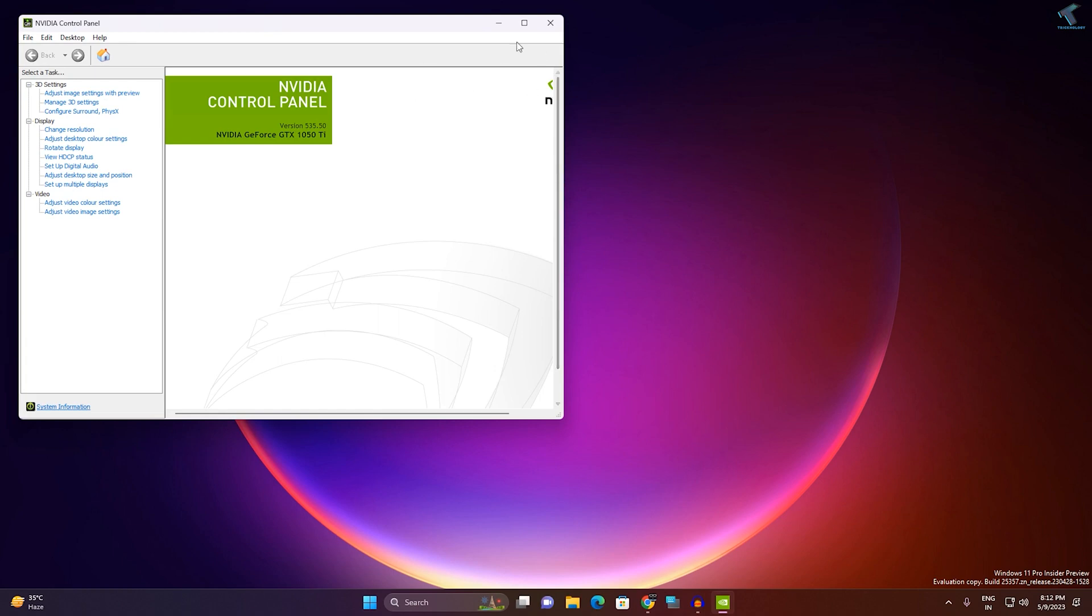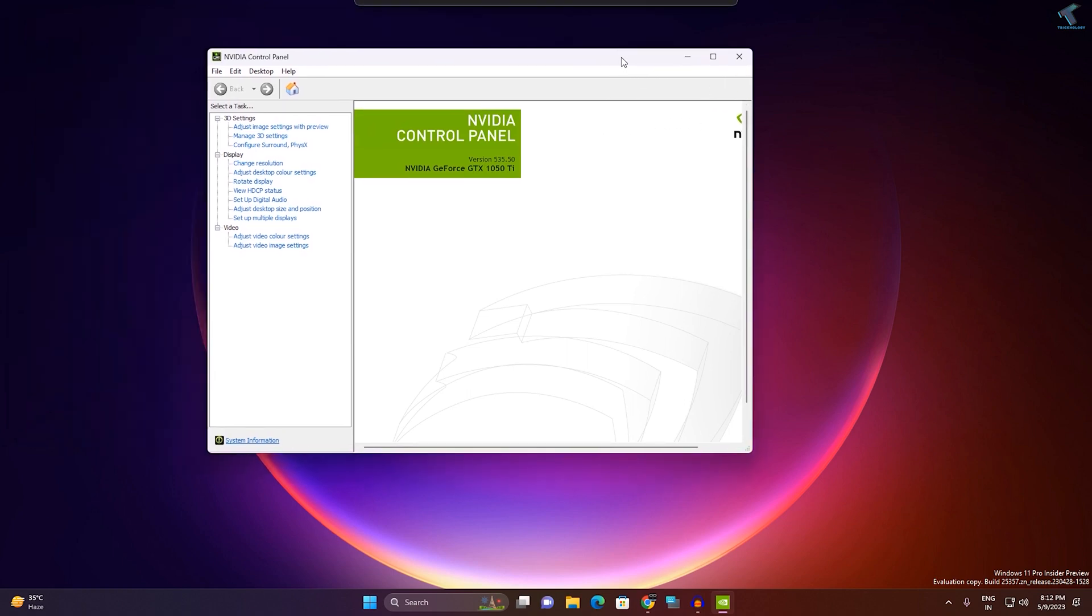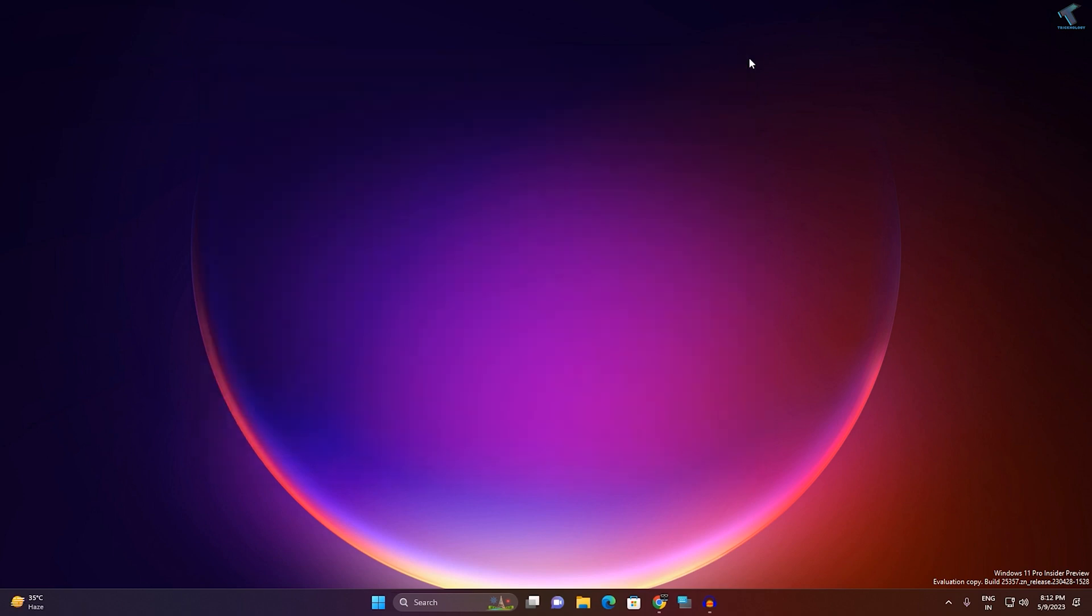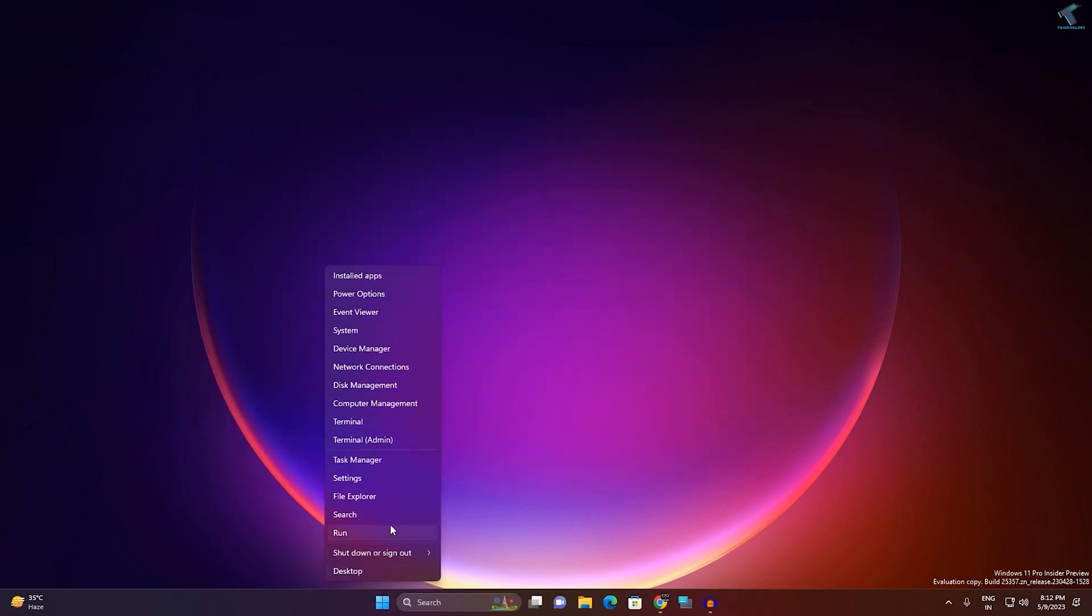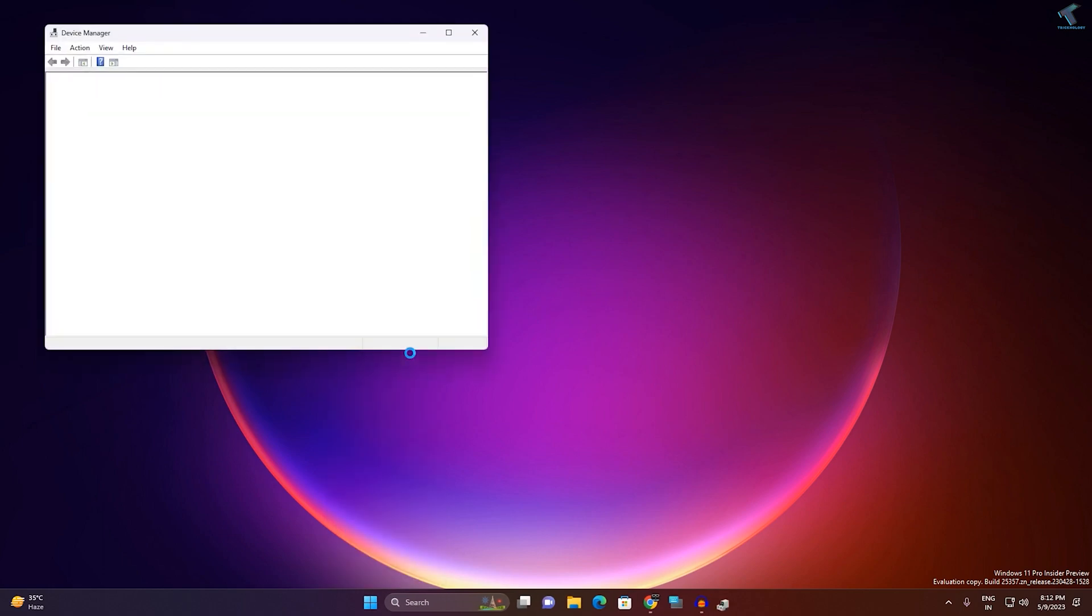As you can see, it's working. Still, if your problem persists, then I suggest you rollback the NVIDIA driver. For that, right-click on your Start menu and go to Device Manager.